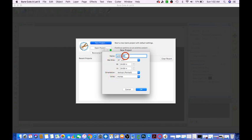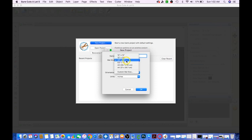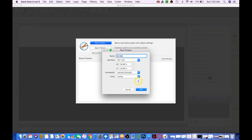I'm going to go ahead and call this Bling. The mat size you have the option of 12 by 12, 12 by 24, 24 by 24. I'm going to keep it at 24 by 24. Click OK.